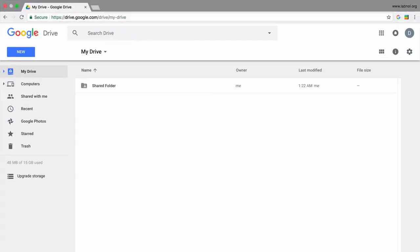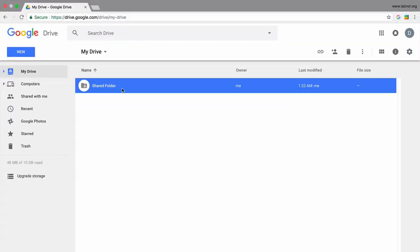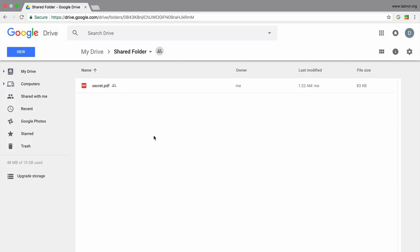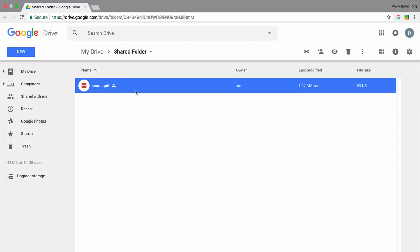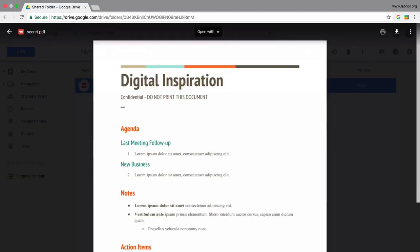So here I have a folder in my Google Drive that contains a file. Now this is a shared folder, so anyone who has access to this folder can obviously view the file that's inside the folder.